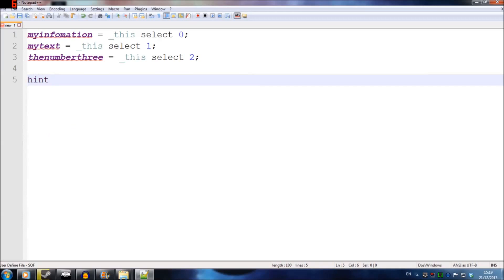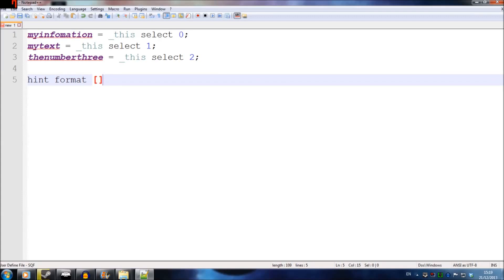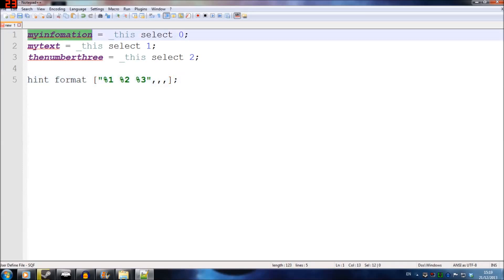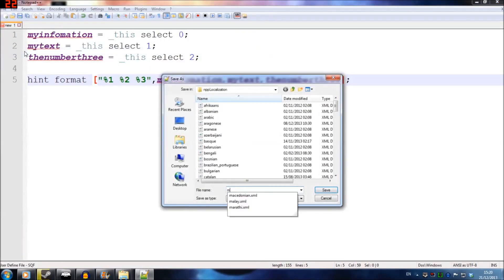A really good way to get feedback is the hint command. If you write hint followed by format, then open square brackets, you can get information feedback from your script. You put quotation marks and inside you write %1 %2 %3, then after commas you copy in all the variable names — so %1 will be the value of myInformation (20), myText will say 'I love armor', and the number 3 will be 3.